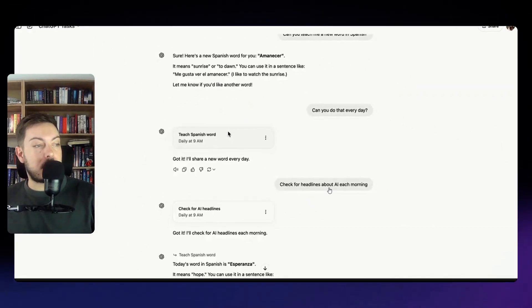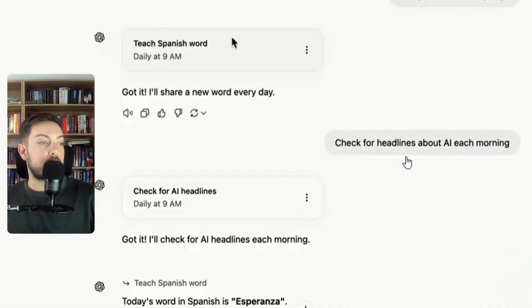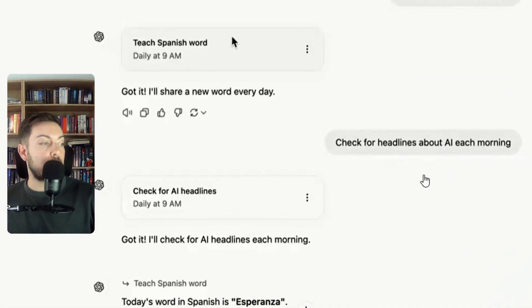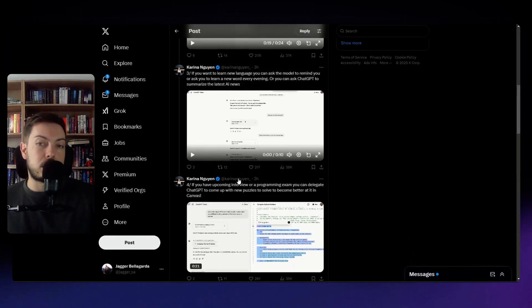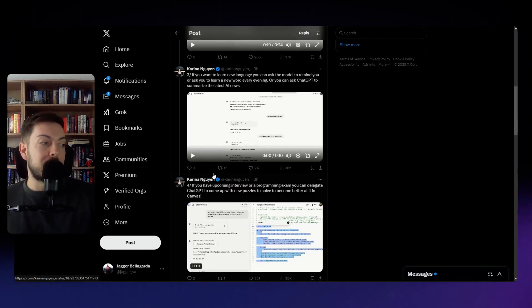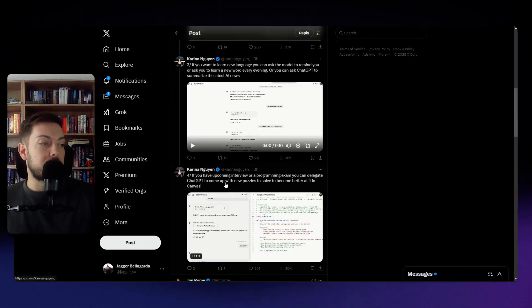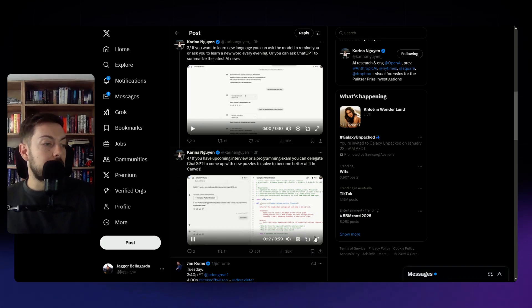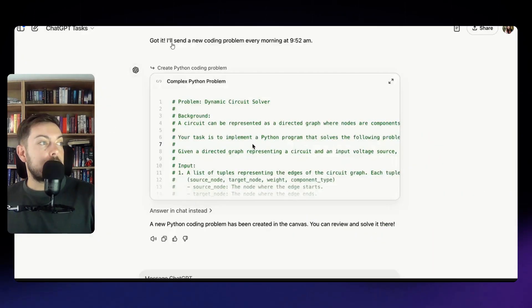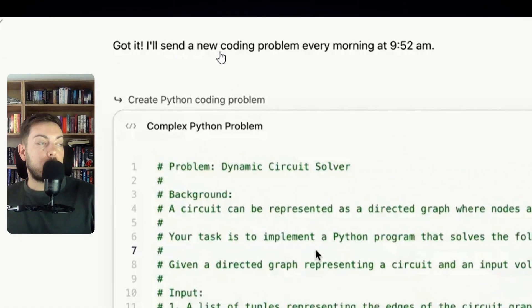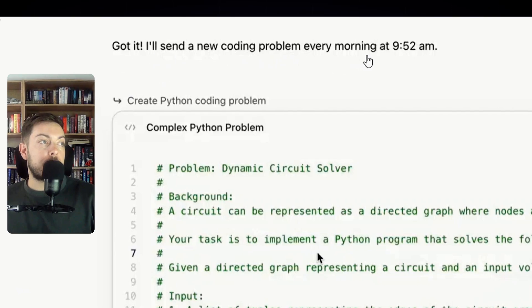And then a one that I'm going to try out now is check the headlines about AI each morning, check the headlines and then you'll get that as a response so we'll check that out and do a little bit of a practical comparison soon.